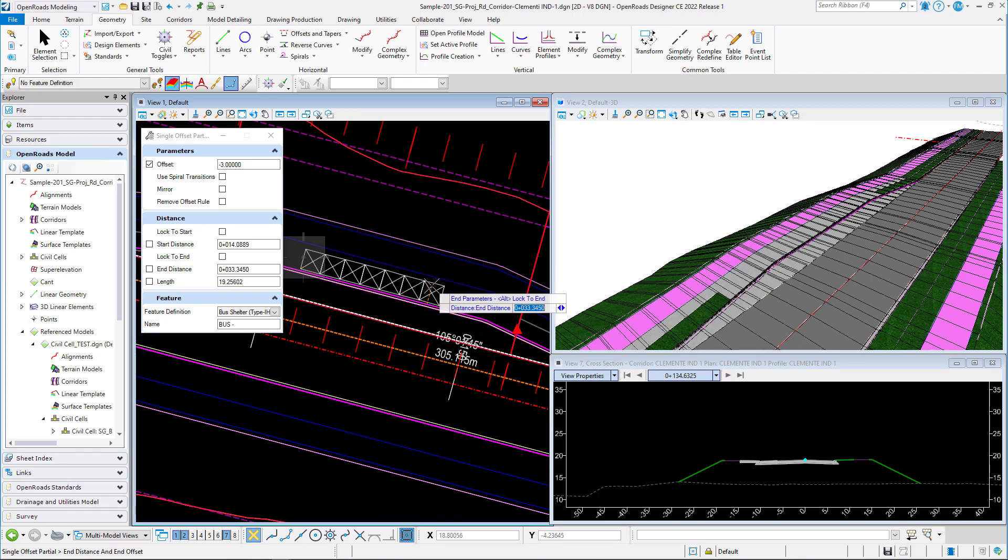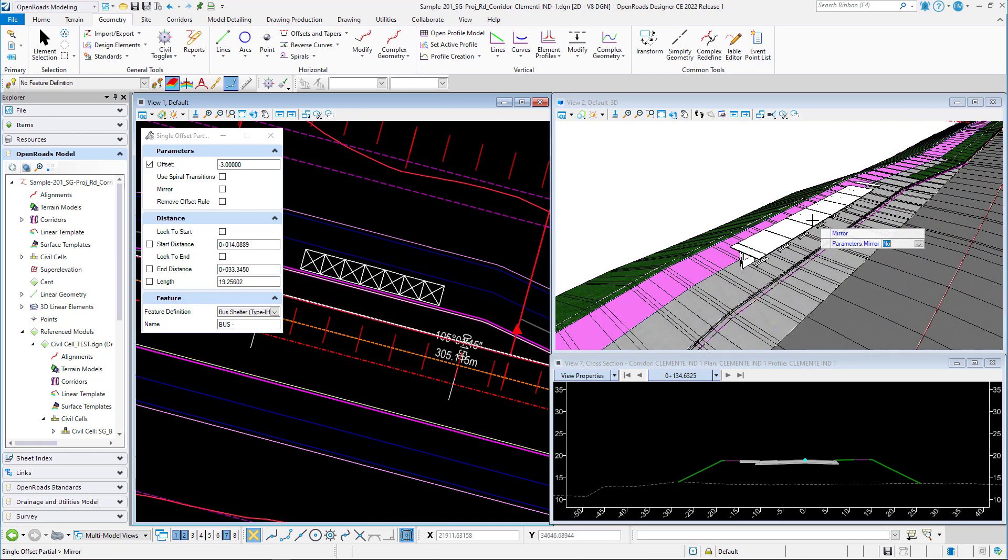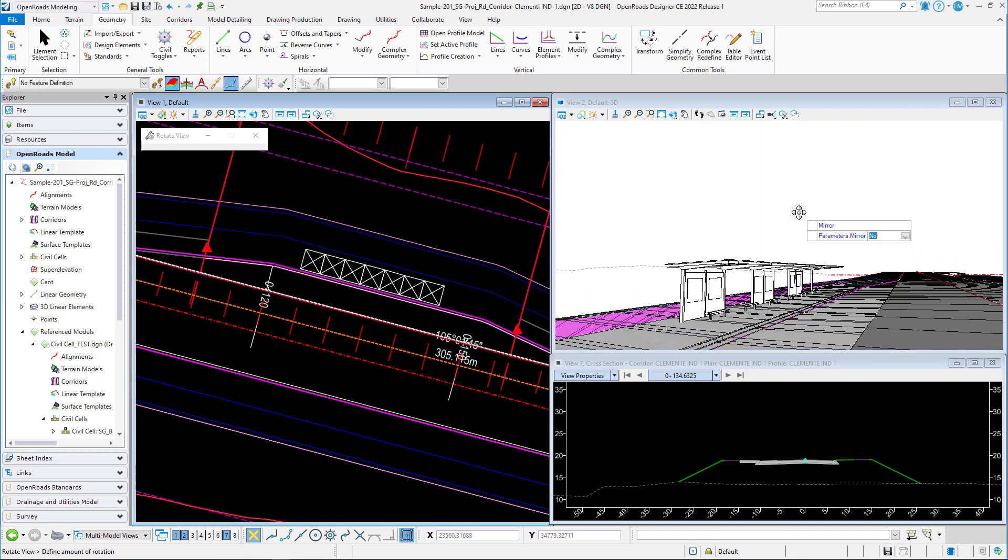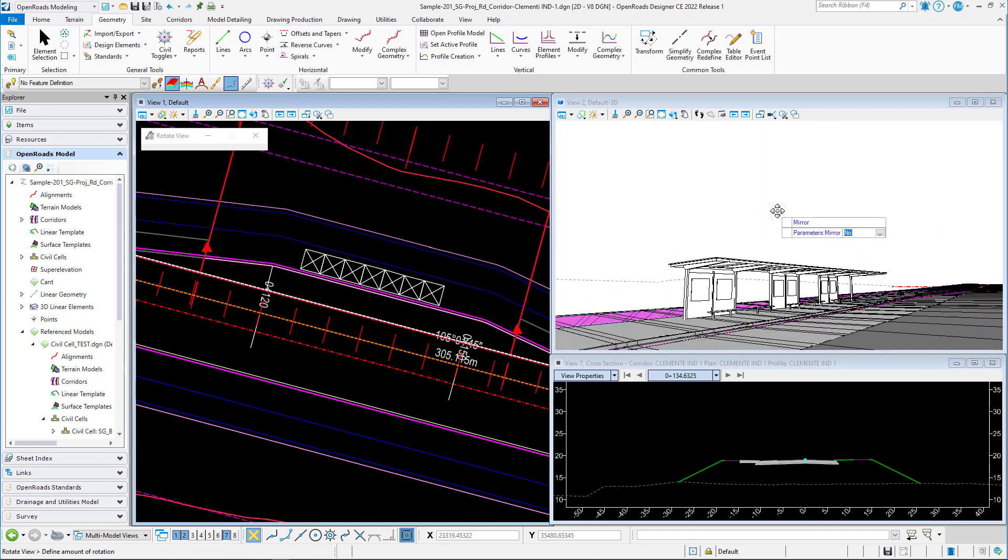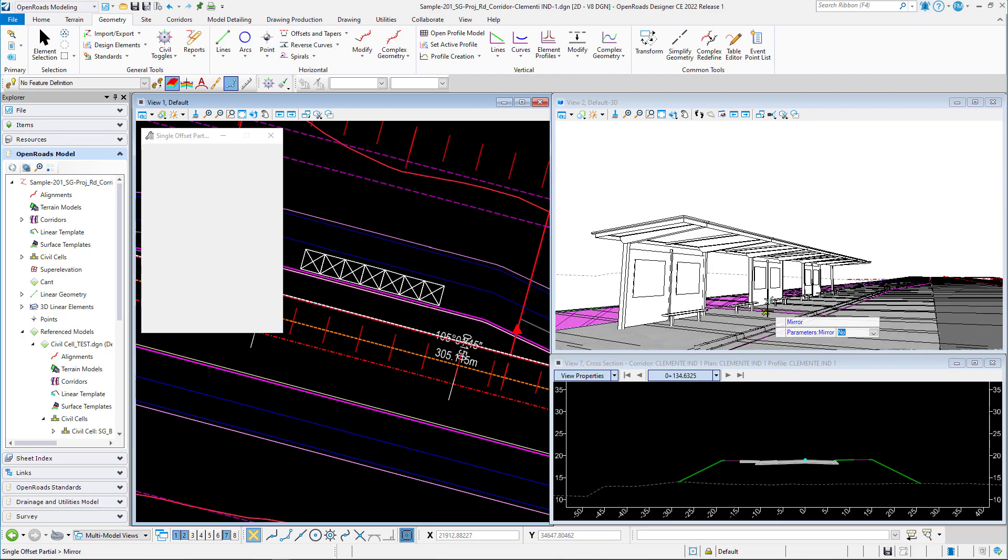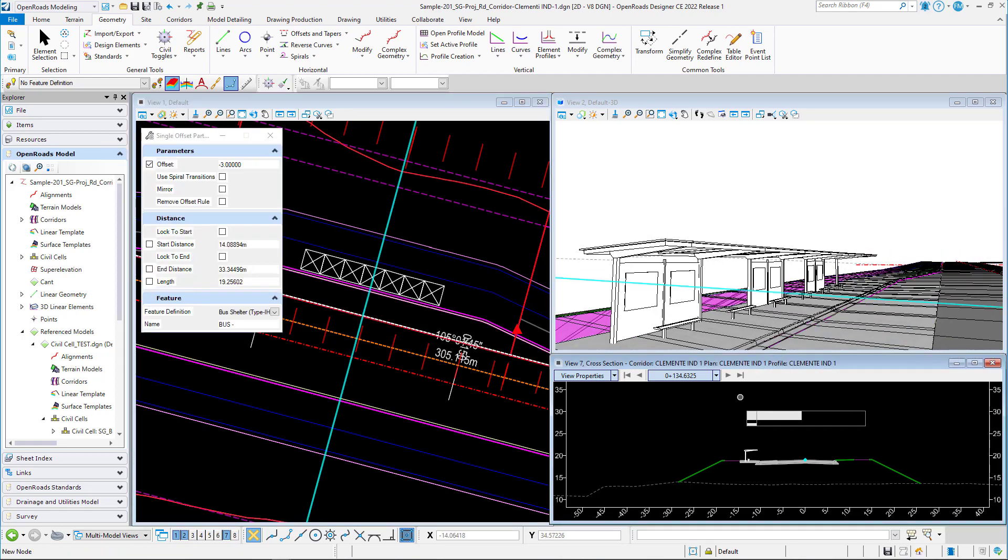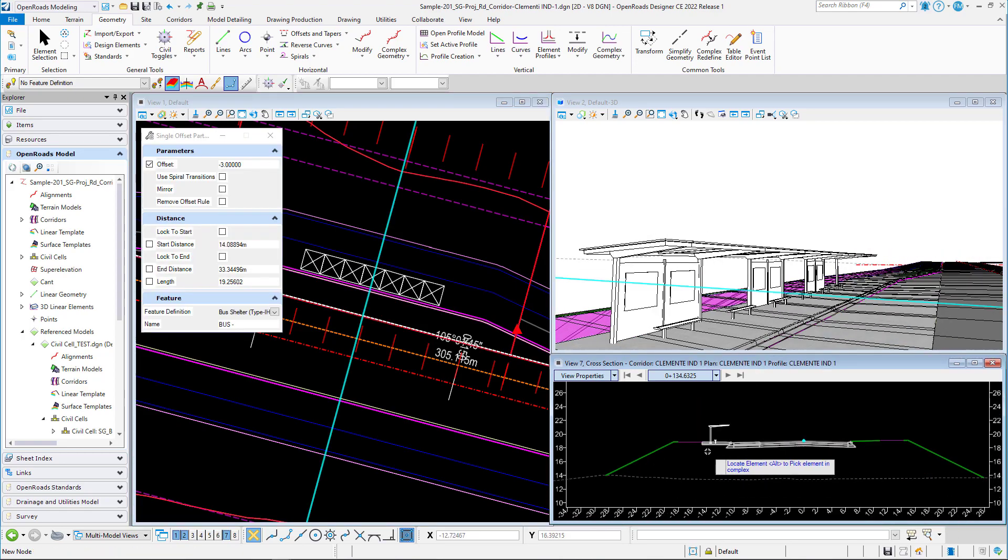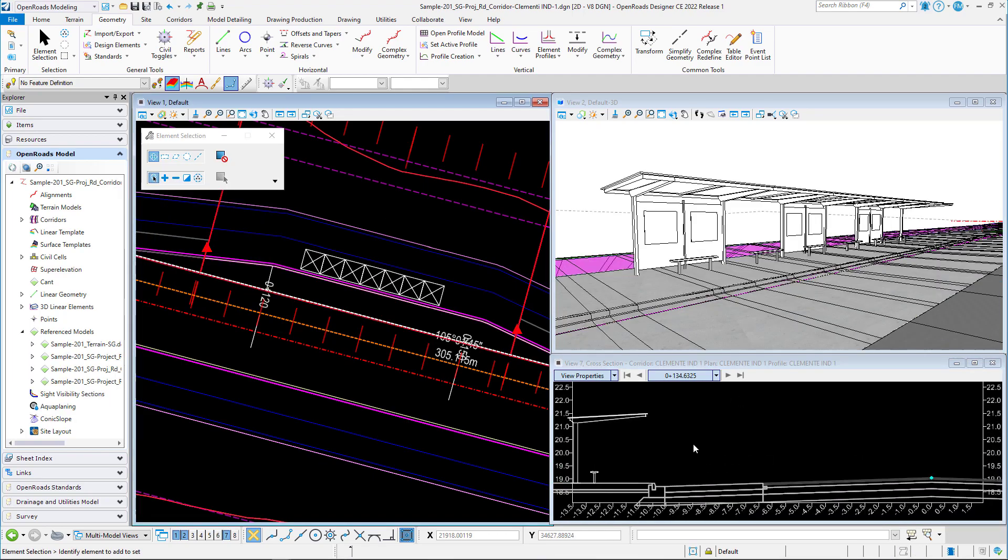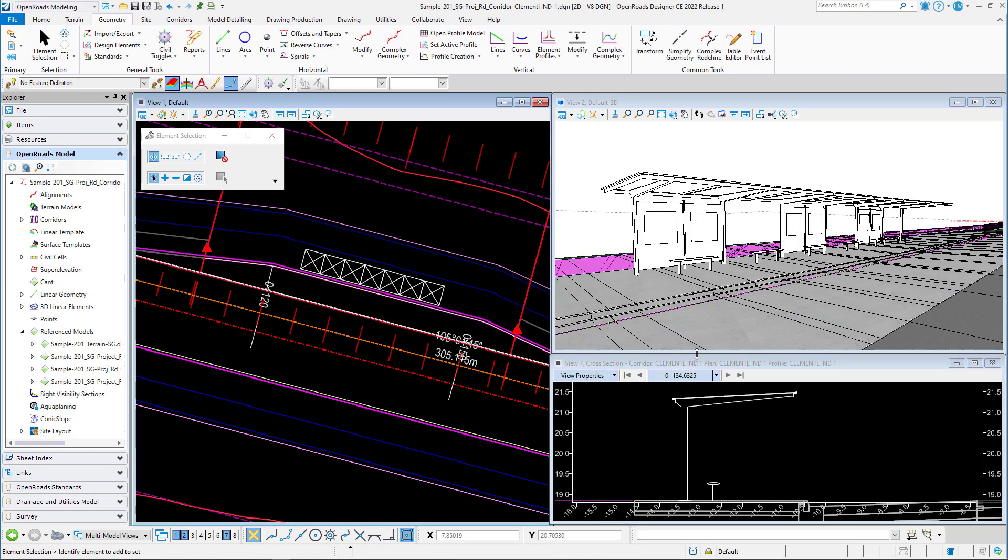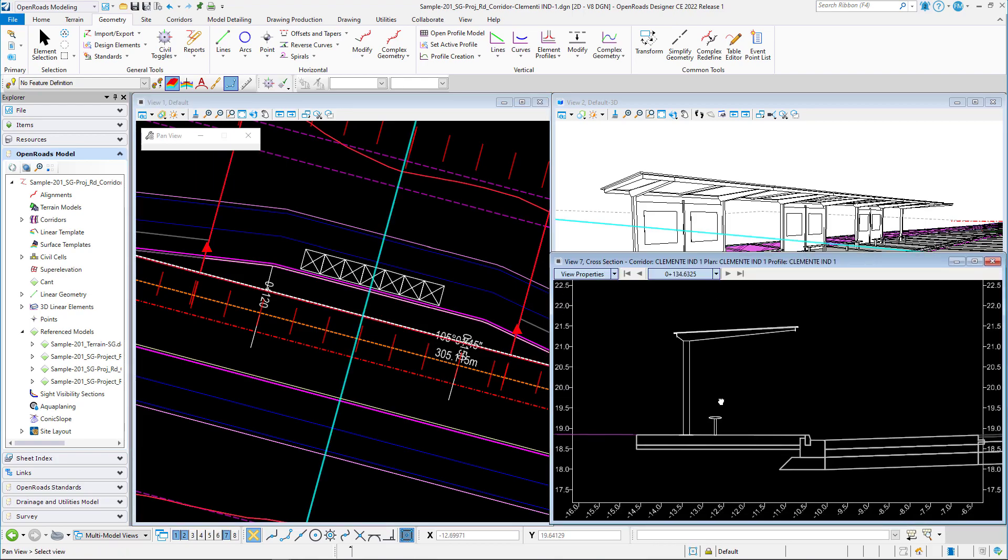I'm going to left click right here to finish that off. You can see right away that the bus shelter has been created over here at the 3D preview, and when you take a look right here at the cross section you can see as well that the 3D bus shelter has been created.